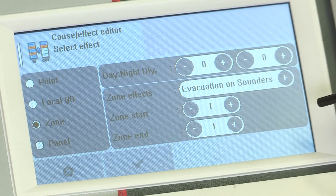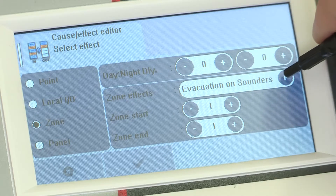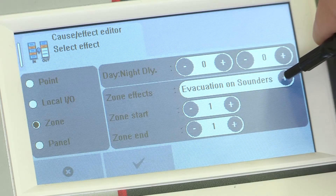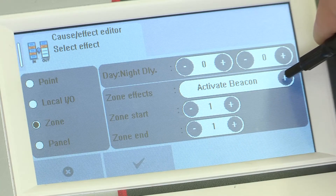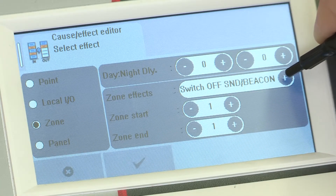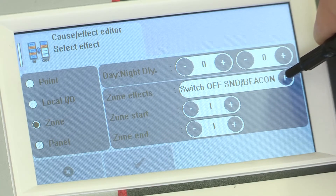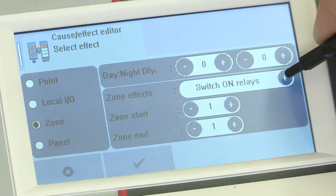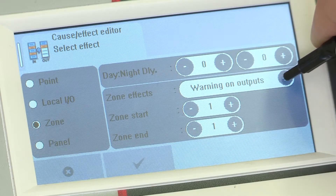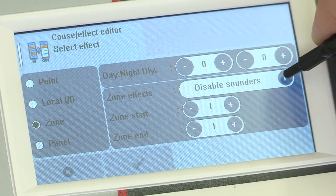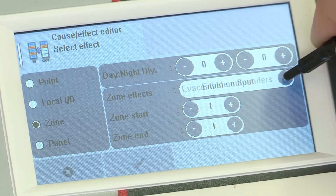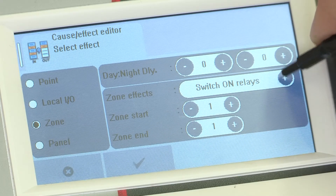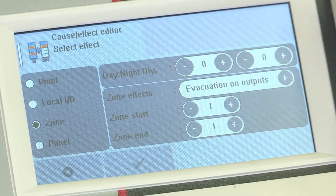You can select the effect itself as evacuation, warning, beacon, switch on, switch off, enable, or disable. In the case of zone or panel, there is an option to evacuate on outputs, which covers all relays, sounders, and beacons.